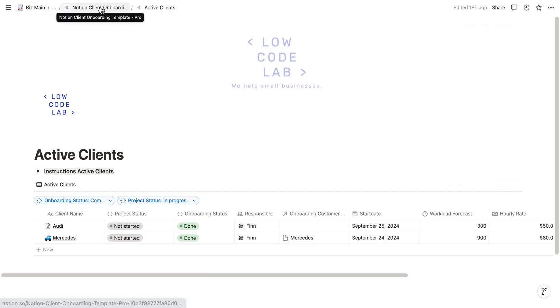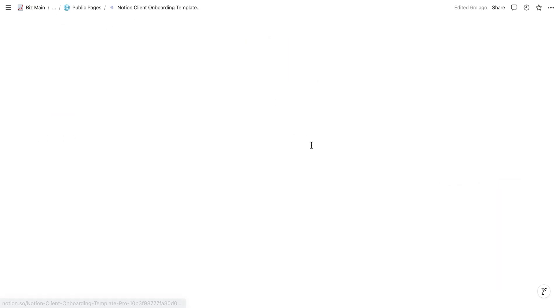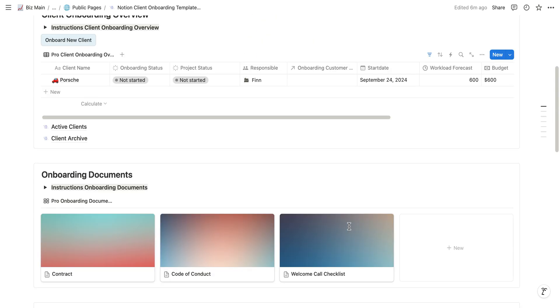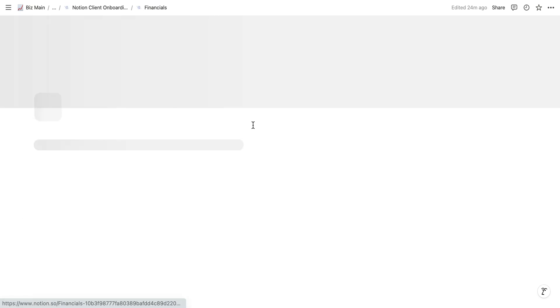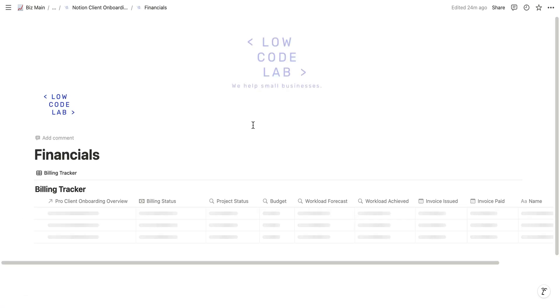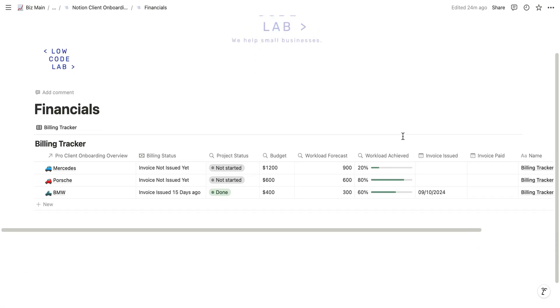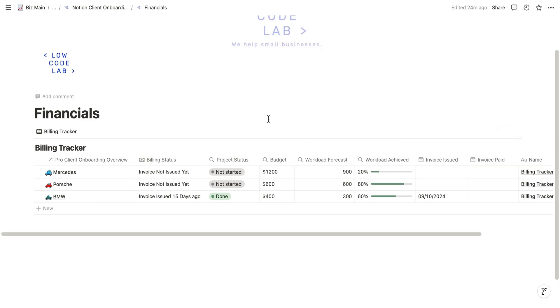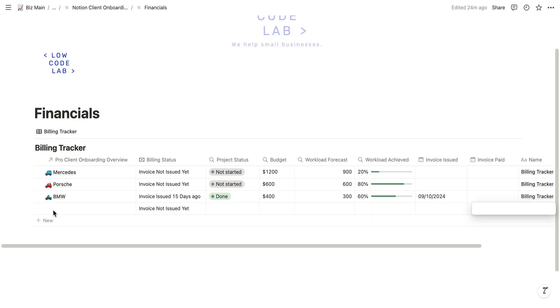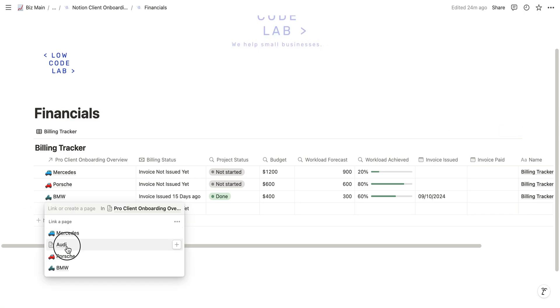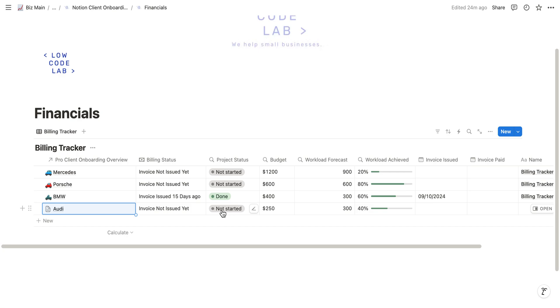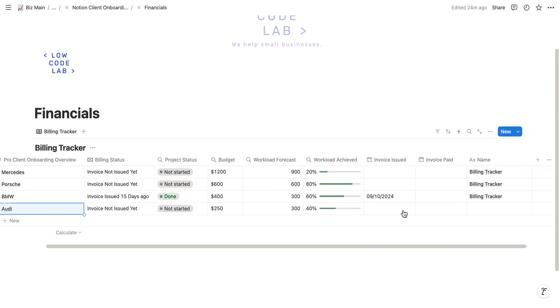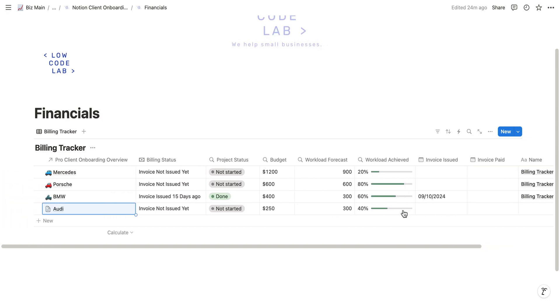The final page we have is the financials. The idea of the financials is that you do not really have to do a lot with it. It's again an automated list. As we just onboarded Audi, we have to create a new row. We just click on Audi and we can see the project status is not started. We can see there's no invoice issued yet. The budget is $250. Again, it takes it automatically from the onboarding, and the workload is the data we saw before.